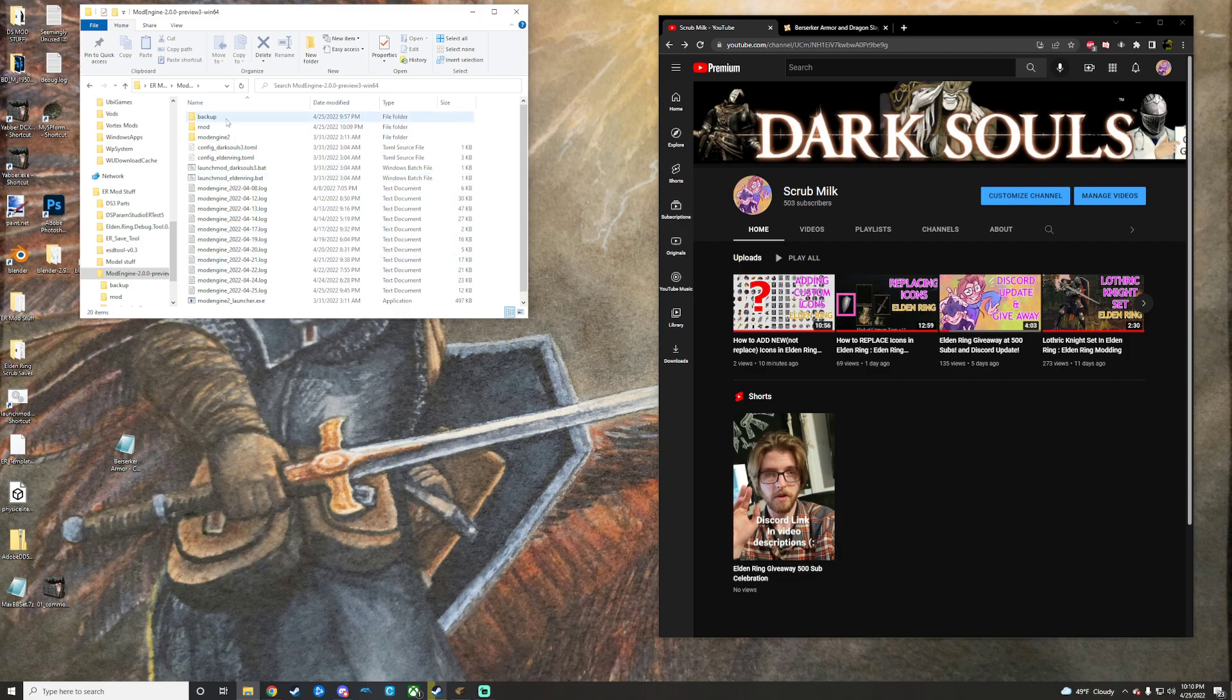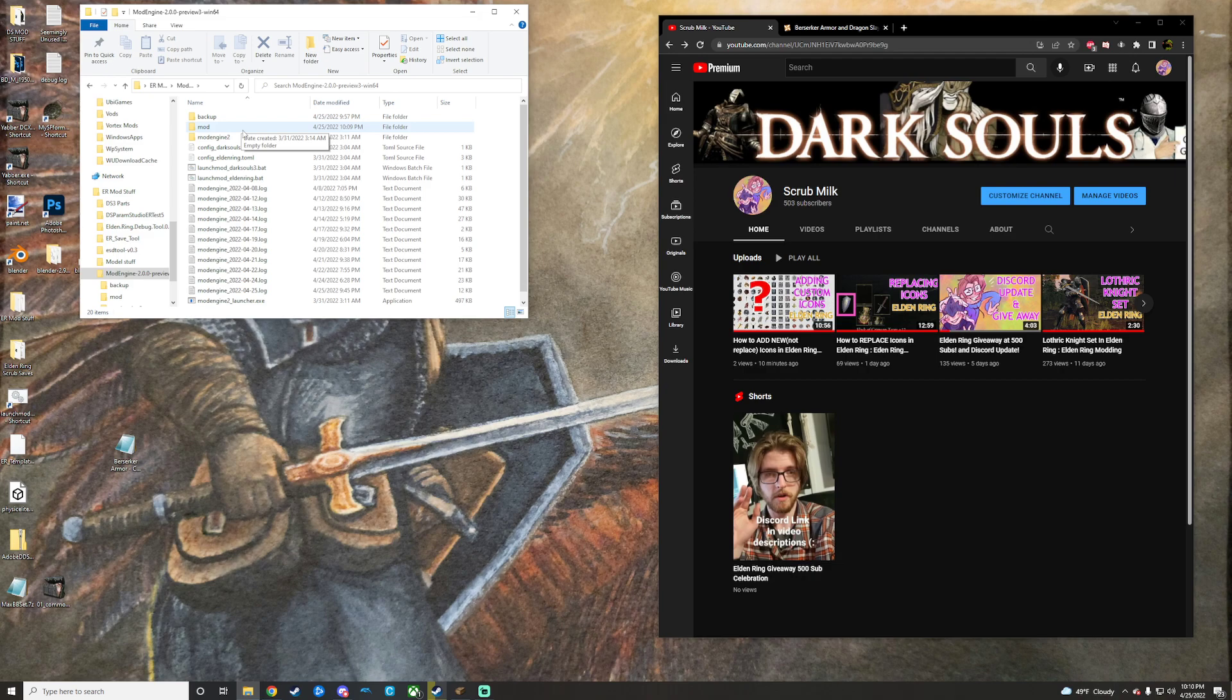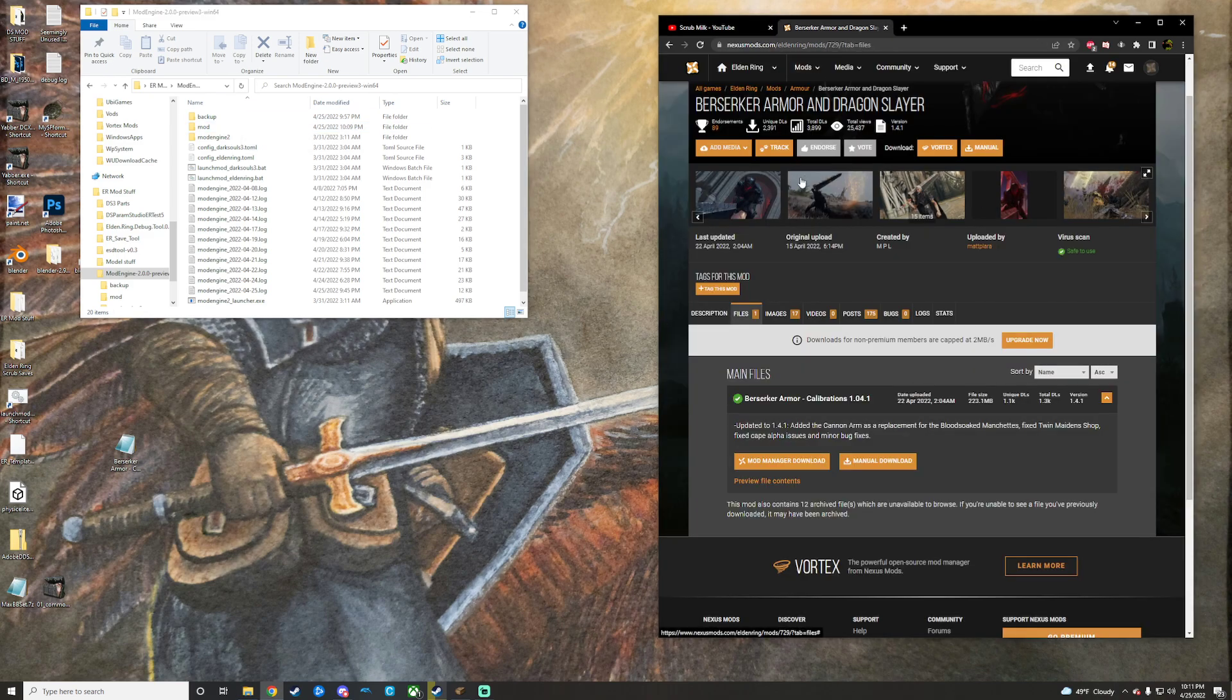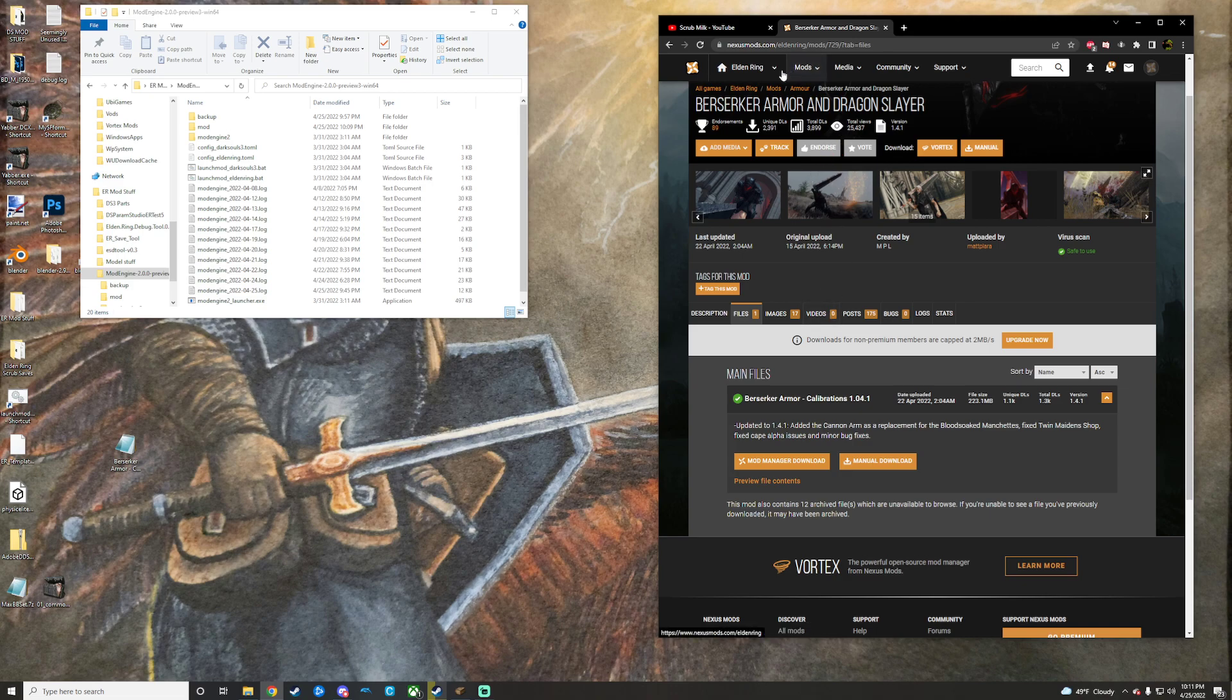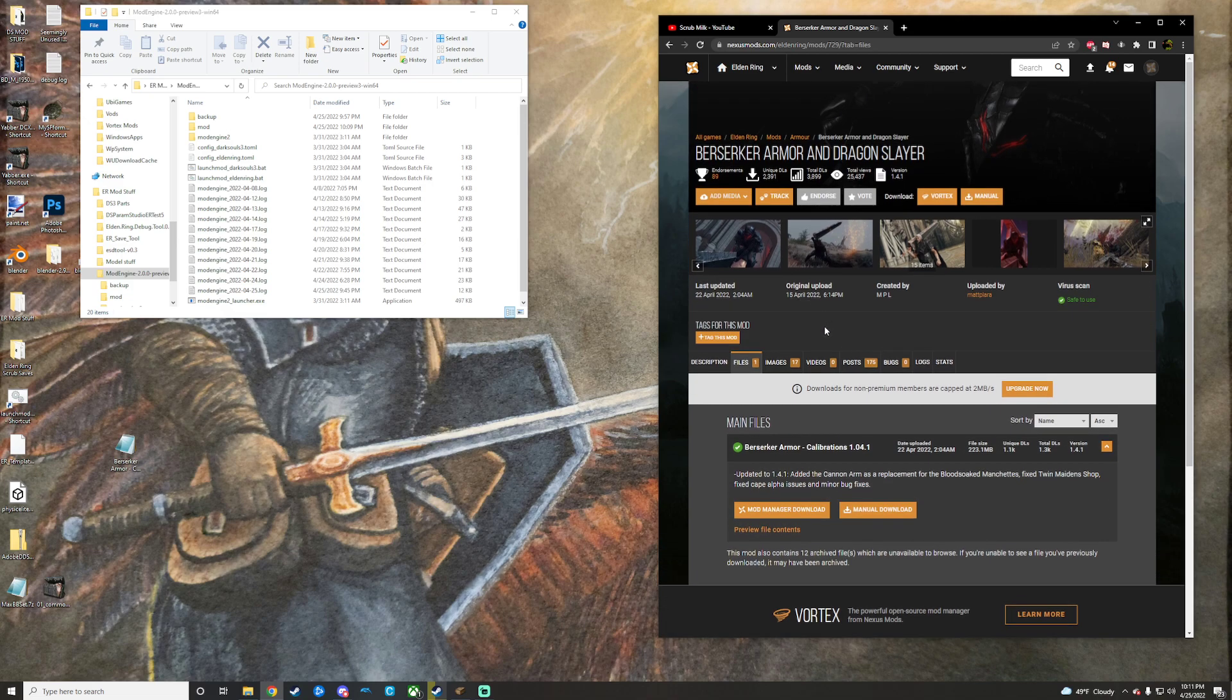Backup is me. I added that for my own stuff to be backed up. So you can find mods on Nexus or wherever you get mods. I downloaded this Berserker Armor and Dragonslayer mod made by one of my main squeezes on my Discord channel.